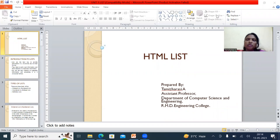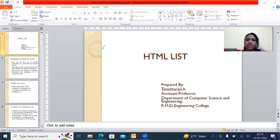Good morning. This video lecture is about how to create lists using HTML. This is Tamar Arissi, Assistant Professor, Department of CSE, RMD Engineering College.